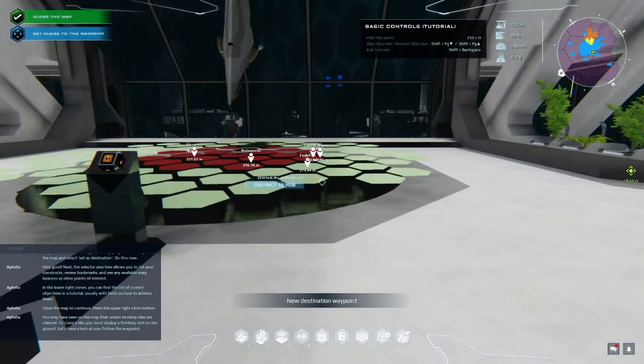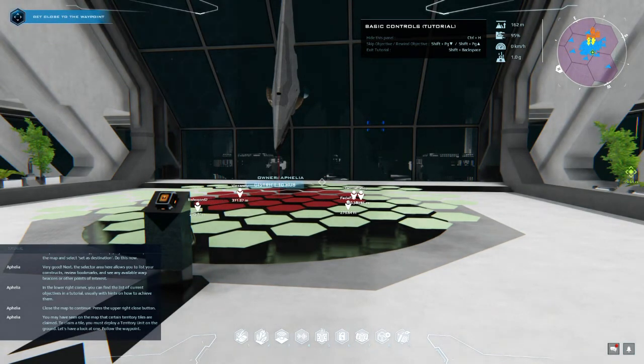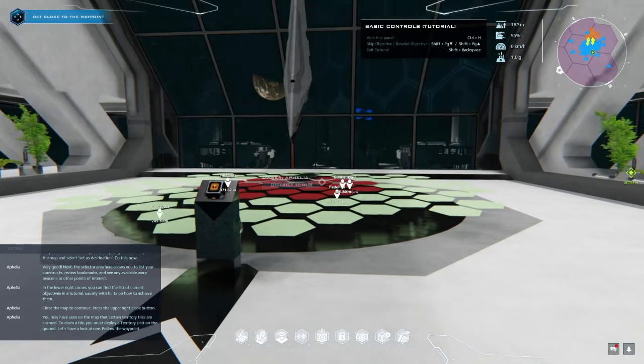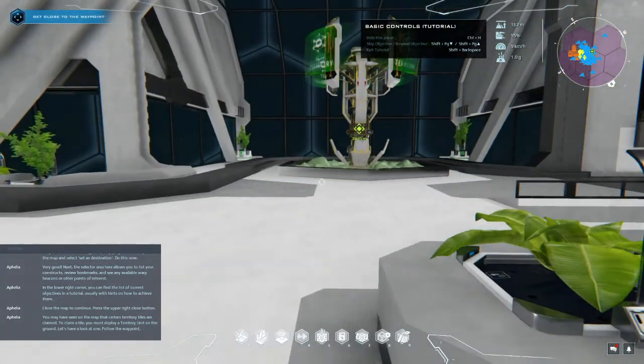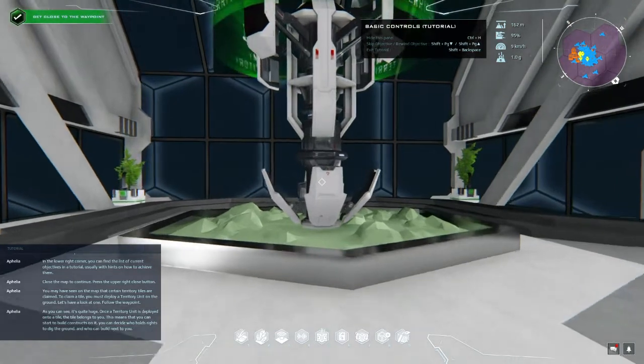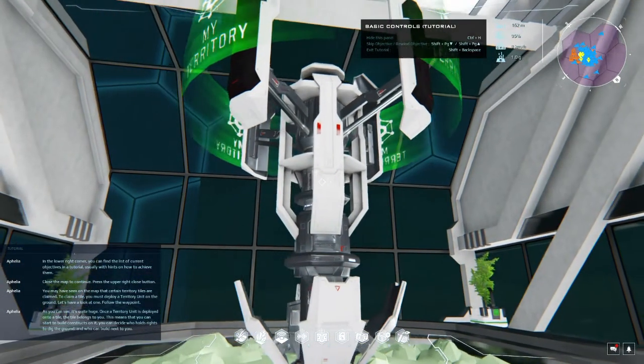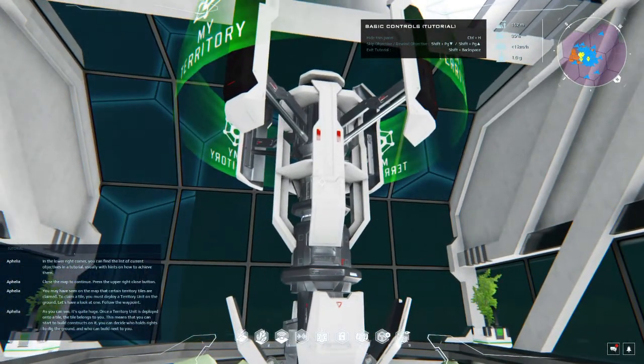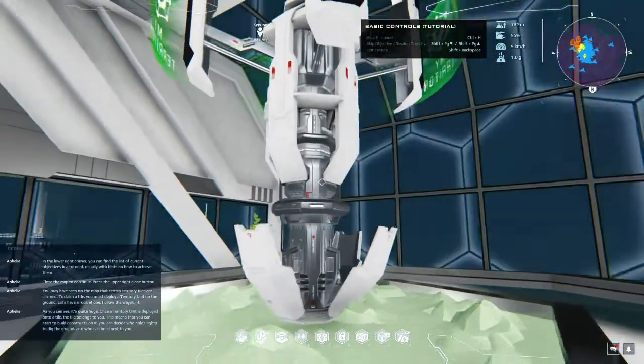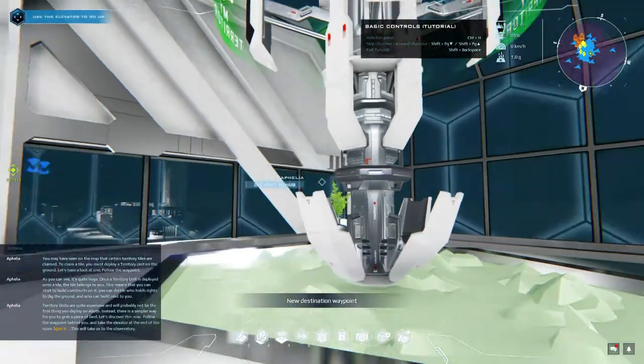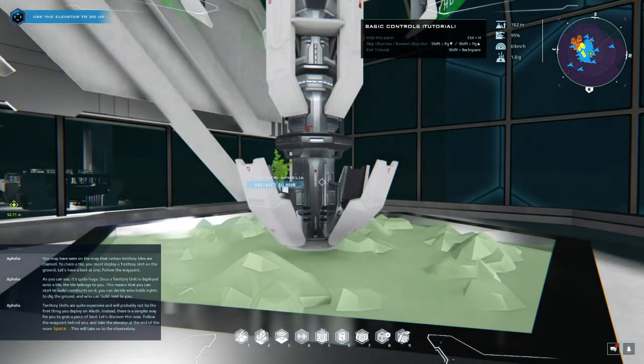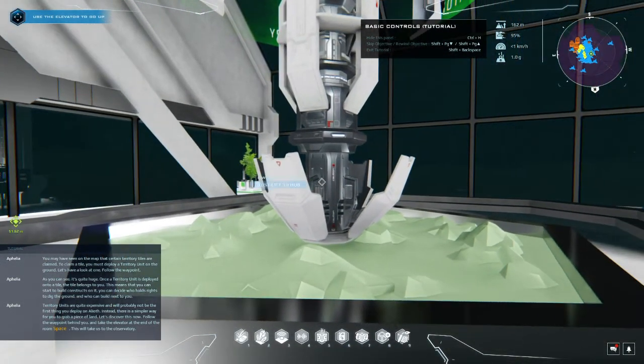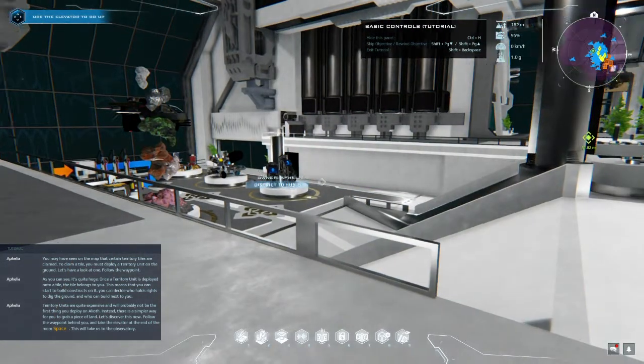You may have seen on the map that certain territory tiles are claimed. To claim a tile you must deploy a territory unit on the ground. Let's have a look at one. Follow the waypoint. Is that what they look like? Okay, as you can see it's quite huge. Once a territory unit is deployed onto a tile, the tile belongs to you. This means that you can start to build constructs on it. You can decide who holds rights to dig the ground and who can build next to you. Territory units are quite expensive and will probably not be the first thing you deploy on Alioth.